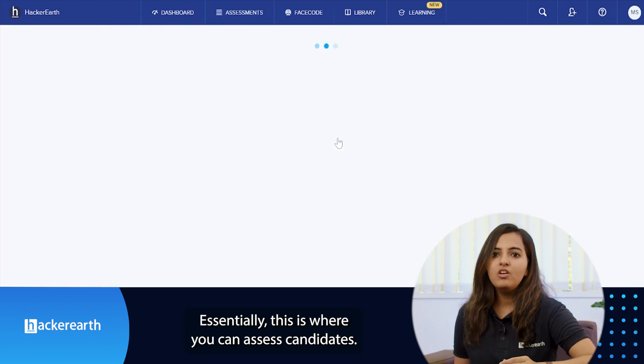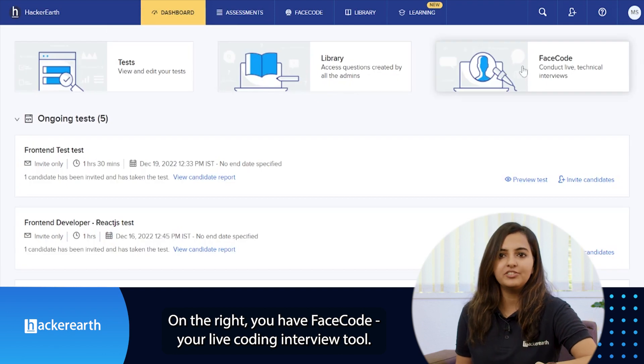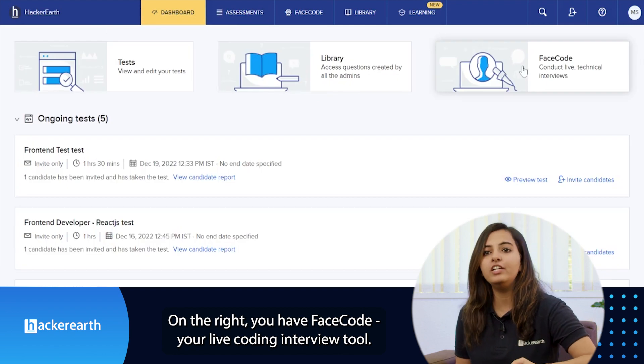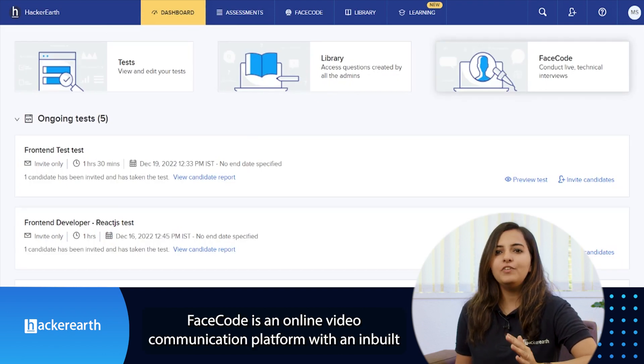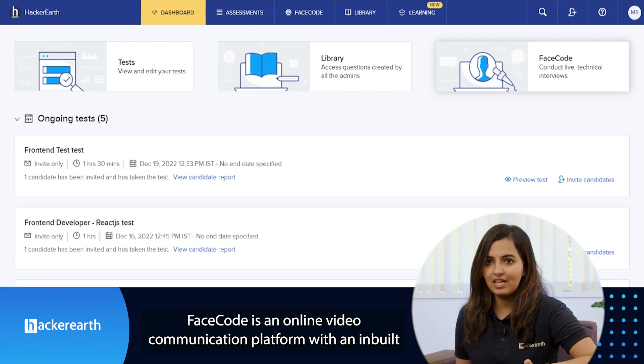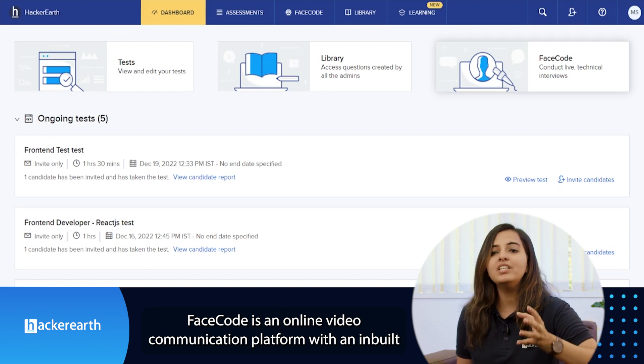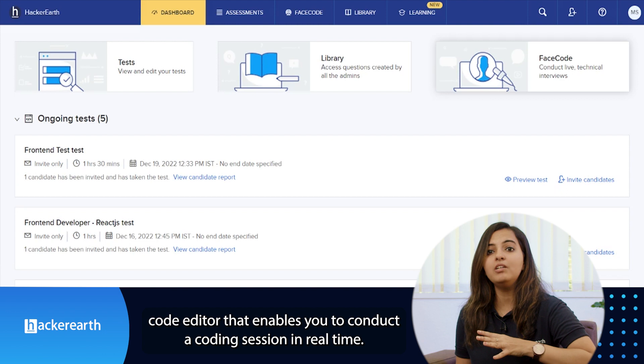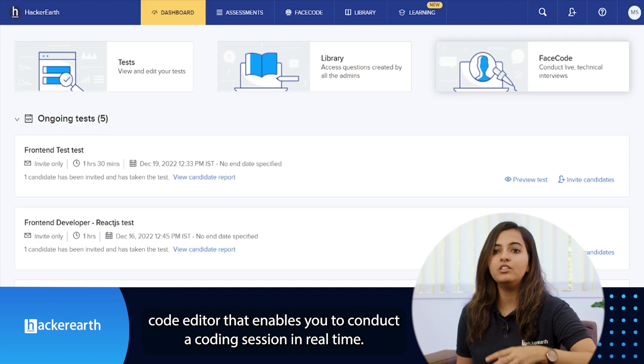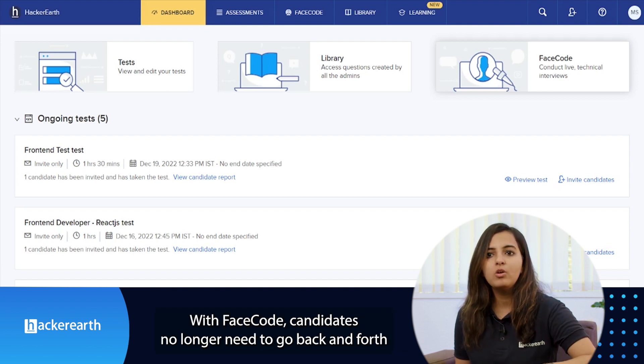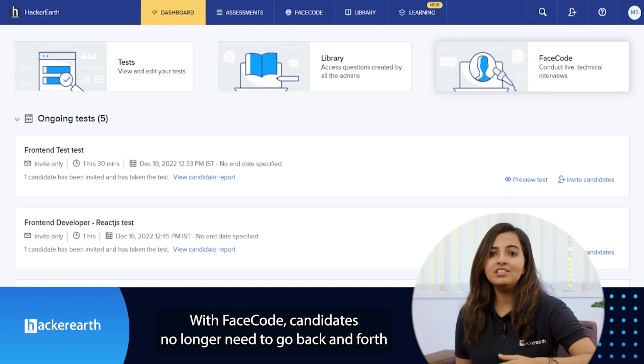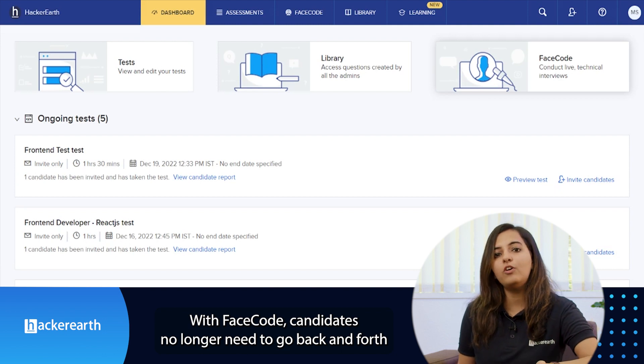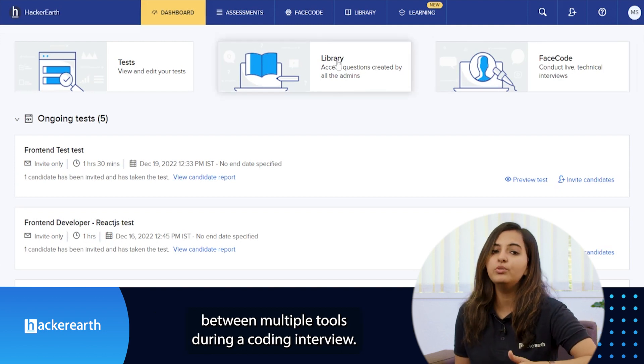On the right you have FaceCode, your live coding interview tool. FaceCode is an online video communication platform with an inbuilt code editor that enables you to conduct a coding session in real time. With FaceCode, candidates no longer have to go back and forth between multiple tools during a coding interview.